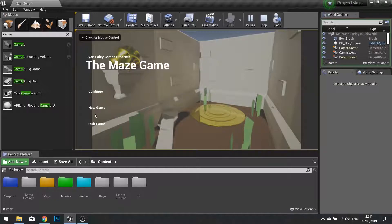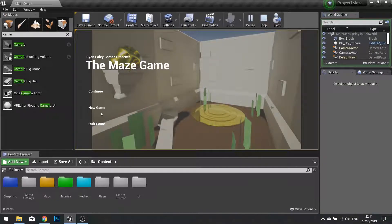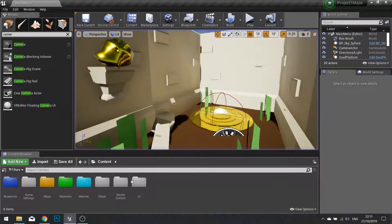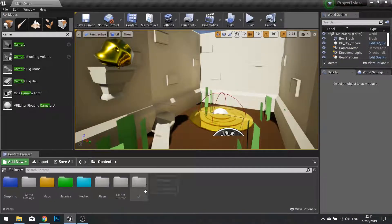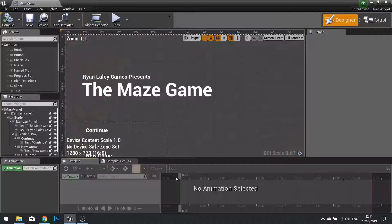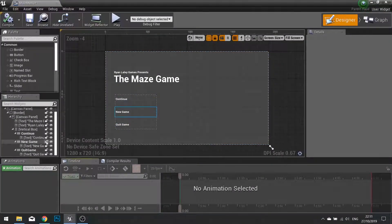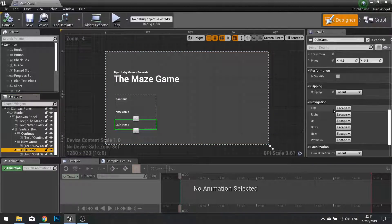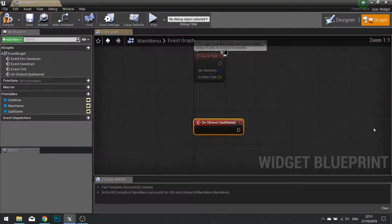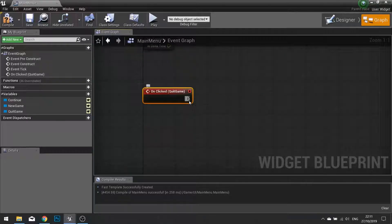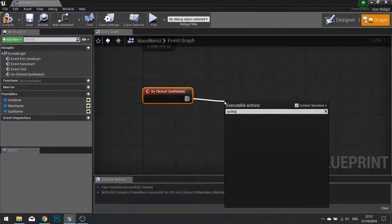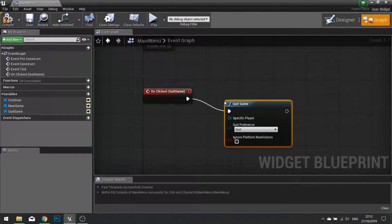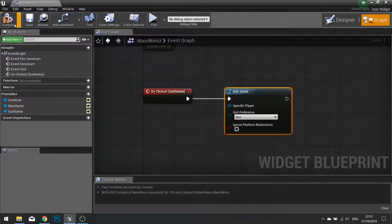So now we need to code in what these things are going to do. So let's go into our main menu. Let's do the Quick Game one because that one is easy. We can click on the Quick Game button and on the right hand side of the Details panel, we can click the On Click New Event. And from there, we'll just do the Quick Game. Click Compile.